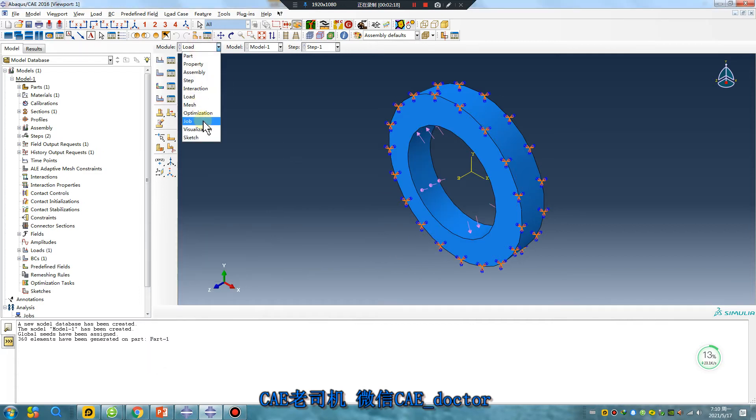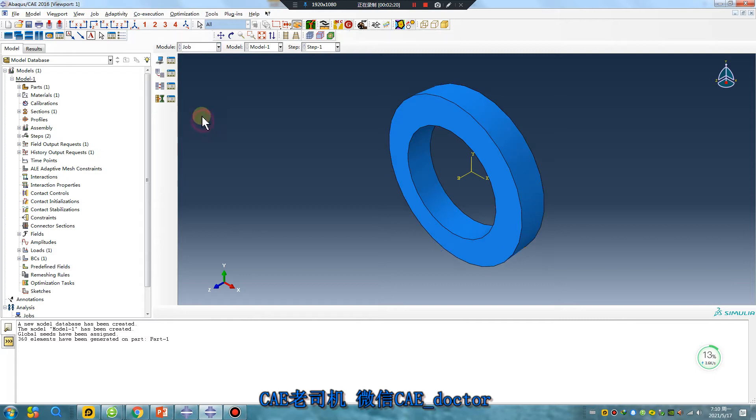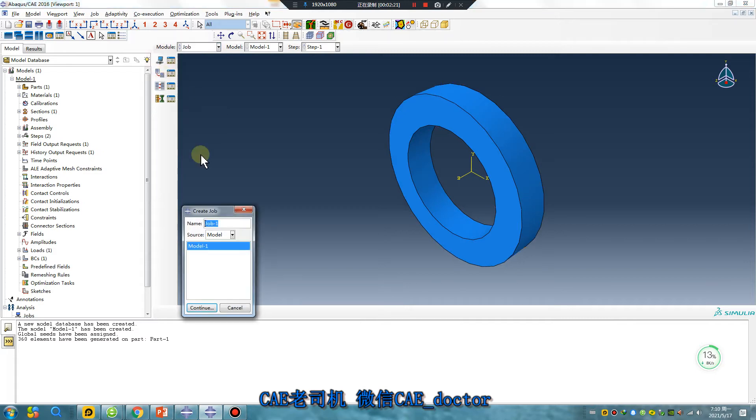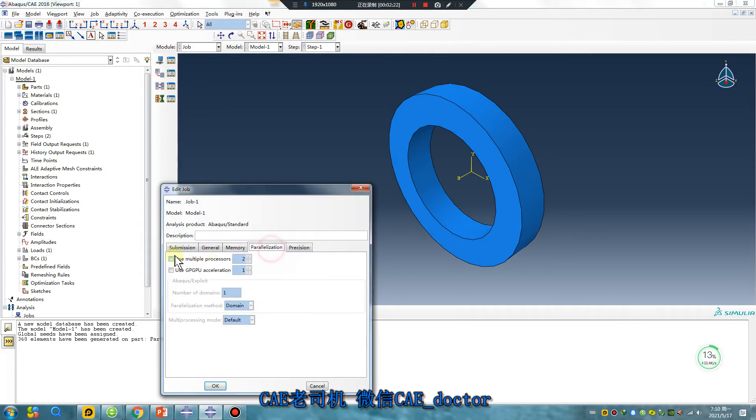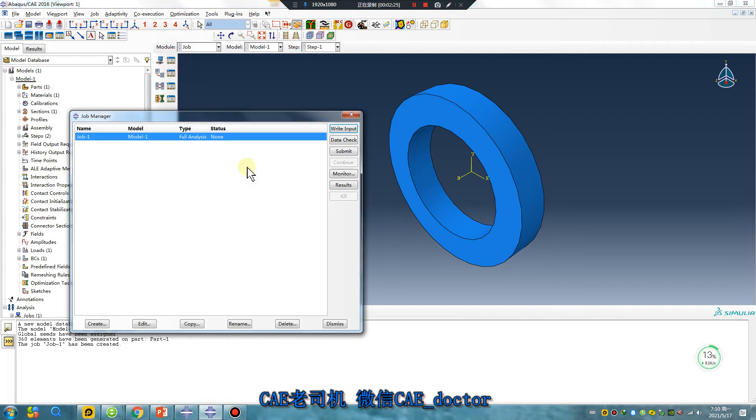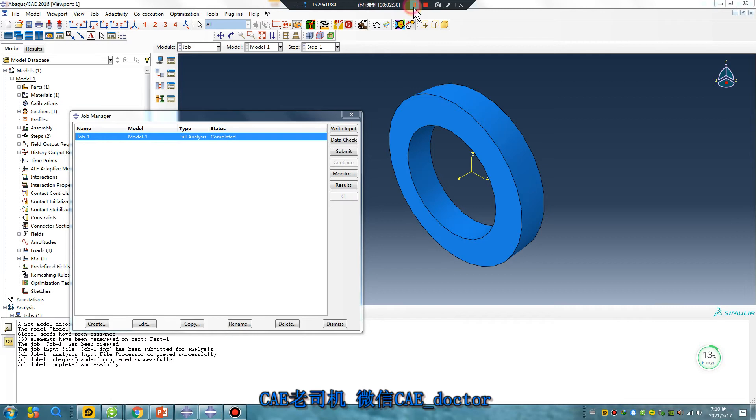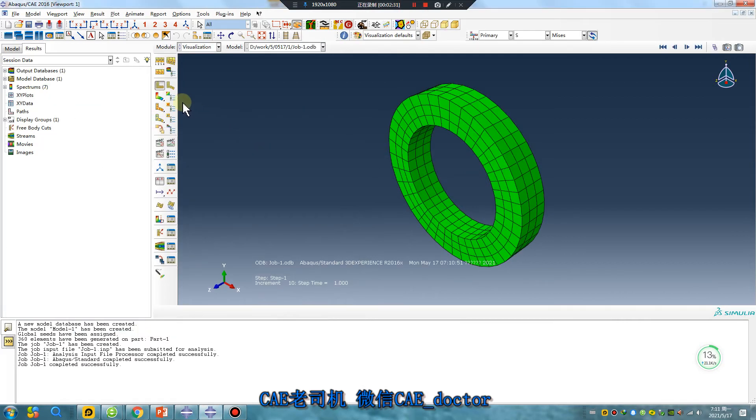Very quickly operation, right. Continue. Yes. Submit. Just wait a second. Okay, very fast. Results.